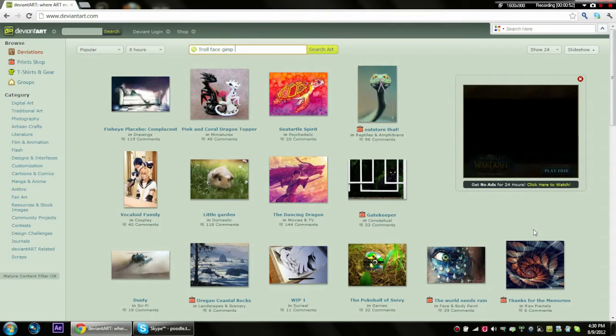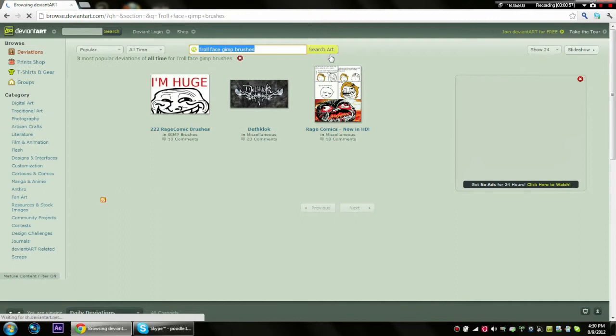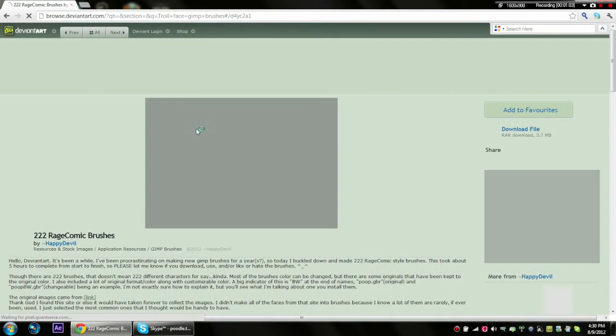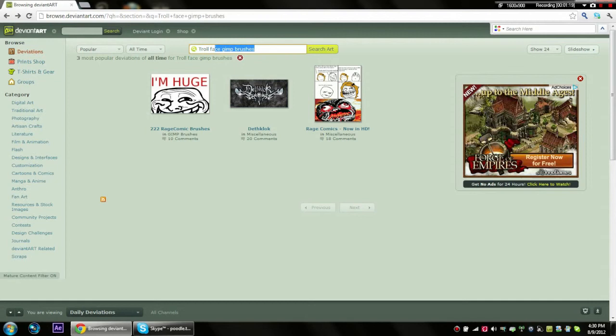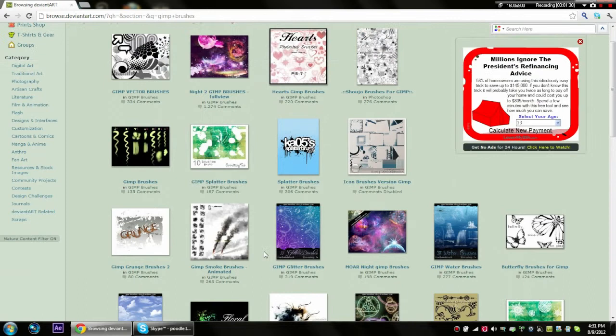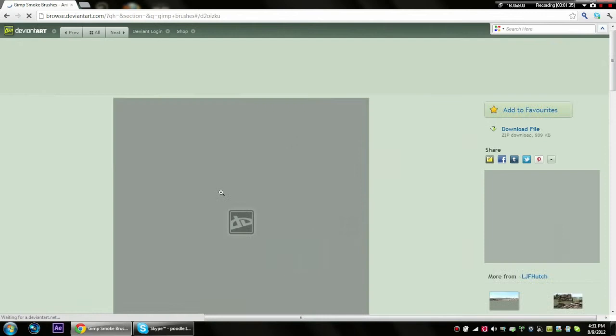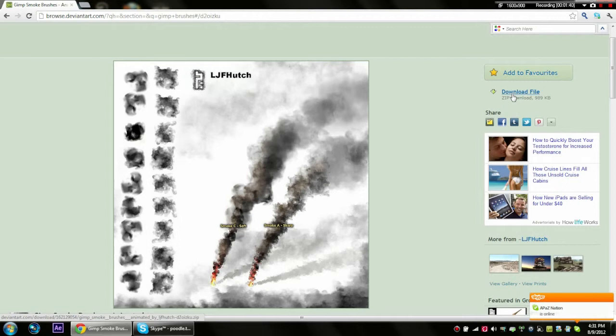This is the one I did - I'm Huge, it has 222 rage comic brushes. But I'm gonna do a different one for this demonstration. Let me just do GIMP brushes and let's just do this one. So you just click on it.